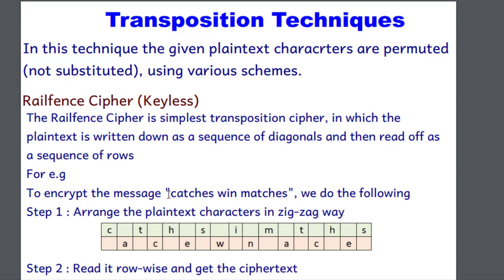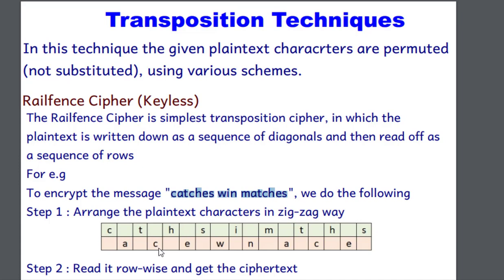Suppose we have a plain text message like it is given catches win matches. We want to encrypt this using the rail fence cipher. So what we do, we arrange this plain text into zigzag way. As you can see, catches, then win and matches. So we arrange this in zigzag order.